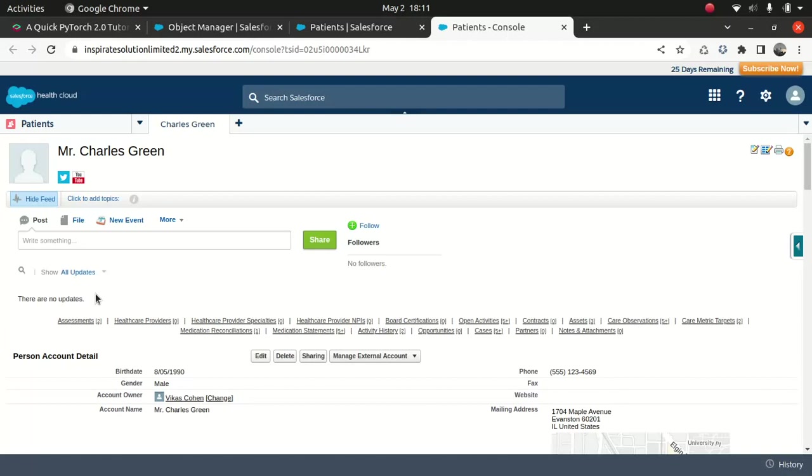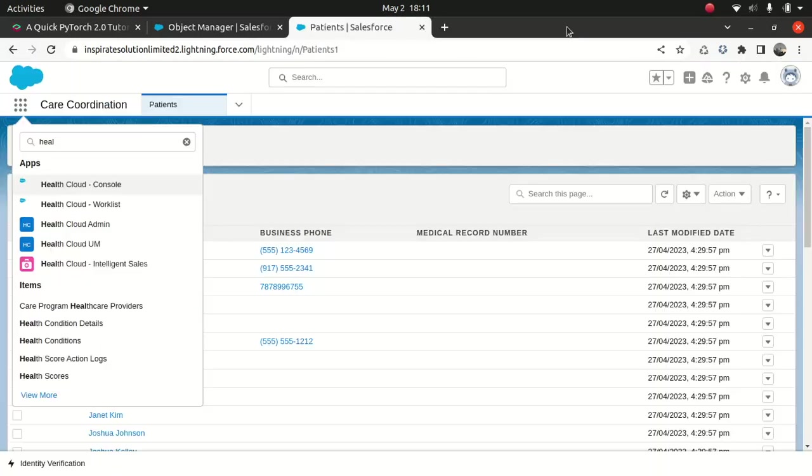Now, I just wanted to show you a few things. If you try to look for a care coordination app in your health cloud, you won't find it because what happens is that there is a setting which needs to be turned on. That's the care plan. That option needs to be turned on. If you don't, then you will not be able to find that option. So, what I'll show you.